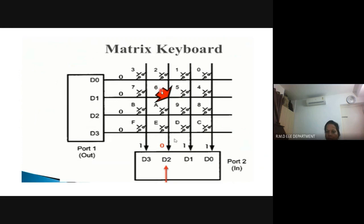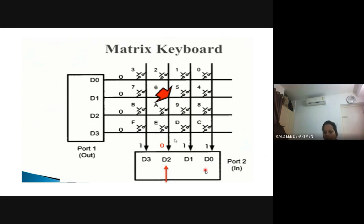For example, if key 6 is pressed, a short circuit occurs between that row and column. Since the column is connected to VCC and the row is grounded, pressing the switch causes that column alone to read 0, while remaining columns remain at 1. So the first step for the microcontroller to detect a key press is to check port 2: if any value other than all 1s is observed, it indicates that some key has been pressed.